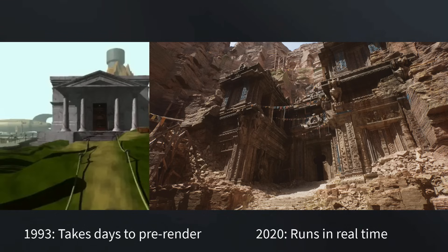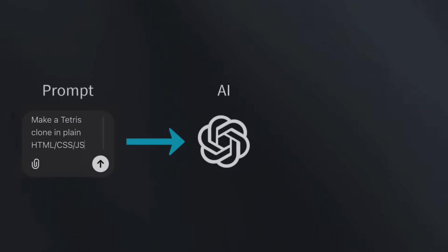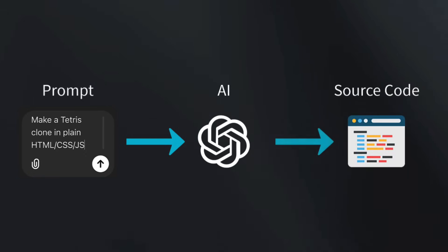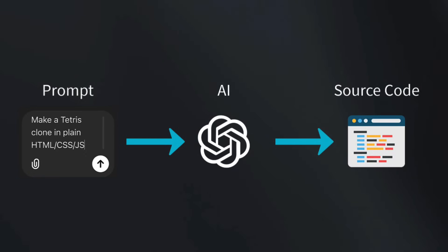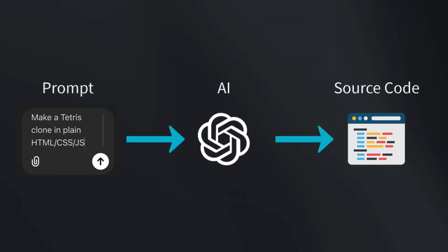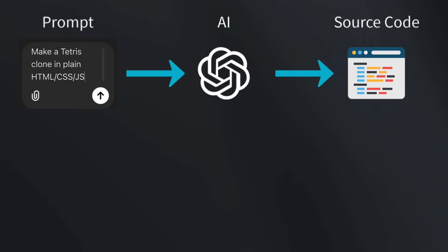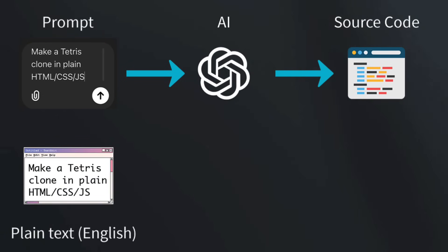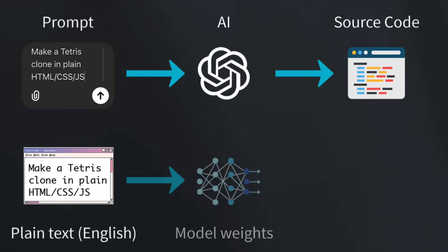Right now, the way most people use AI is like this. We open a web browser to give ChatGPT a prompt and get back a result. Note that for each step, we get a different representation of the information, from our prompt in plain English, to the invisible model weights in the AI, to the actual code that is generated.